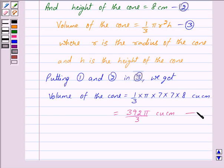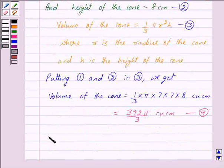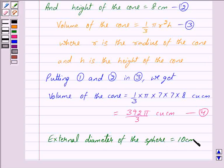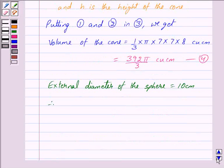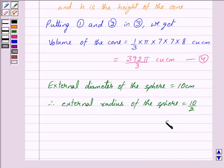We mark this as 4. We are given that the external diameter of the sphere is equal to 10 cm. Therefore, the external radius of the sphere is equal to 10 upon 2, which is equal to 5 cm.